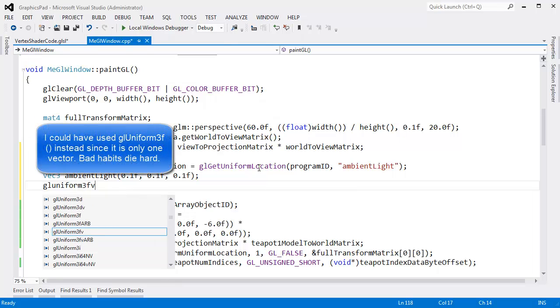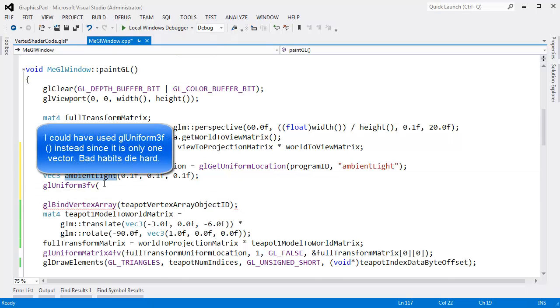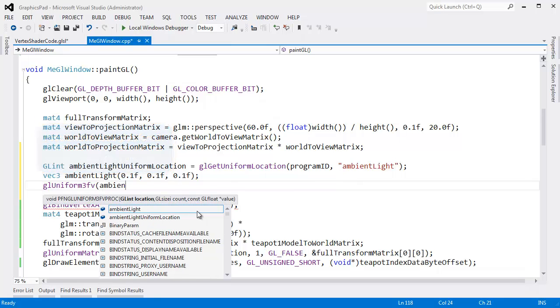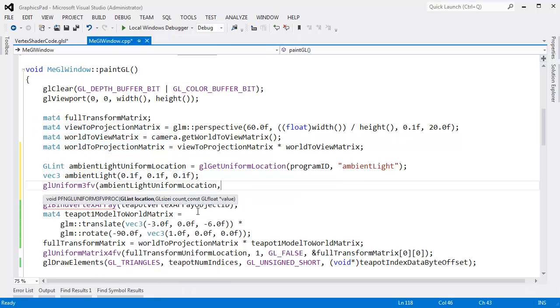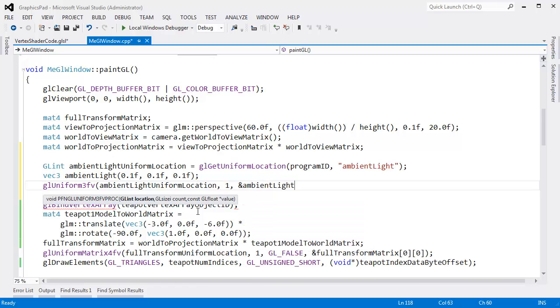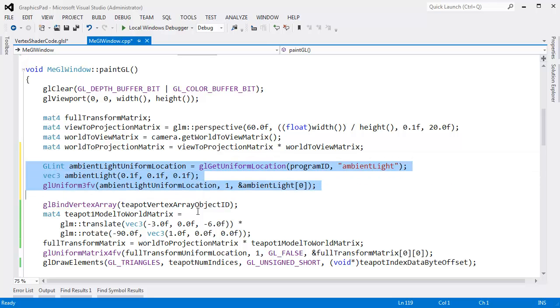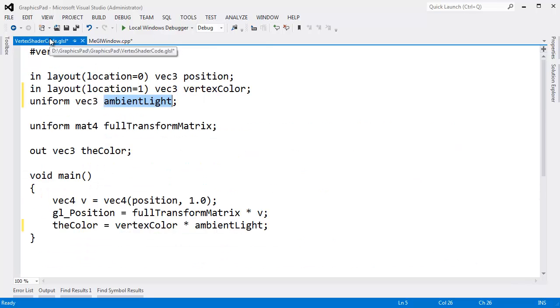GL uniform 3 float vector. Because it's a VEC3. And we're passing in 3s here. That's ambient light uniform location. It's going to be one of them. The address of ambient light sub-zero. And there we go. That's pretty much all there is too. We just add a little bit of ambient light to the scene.